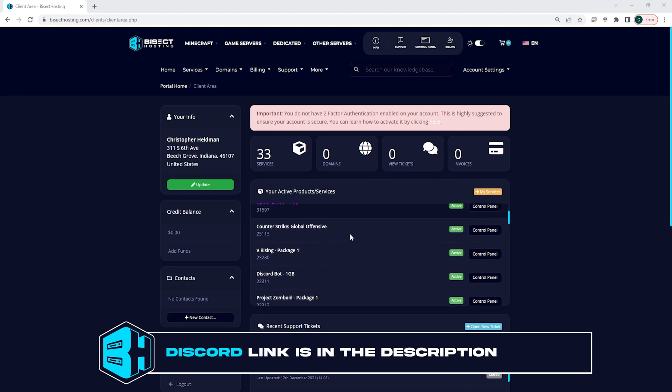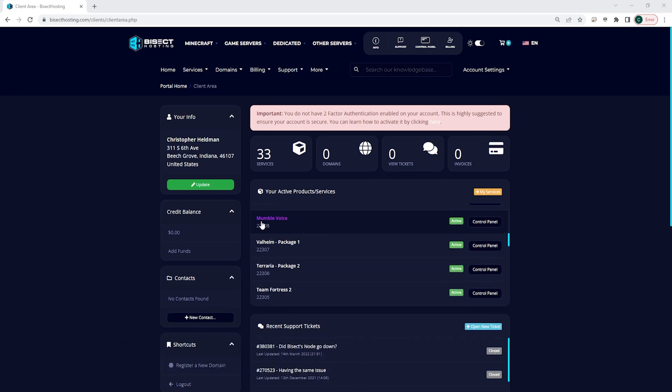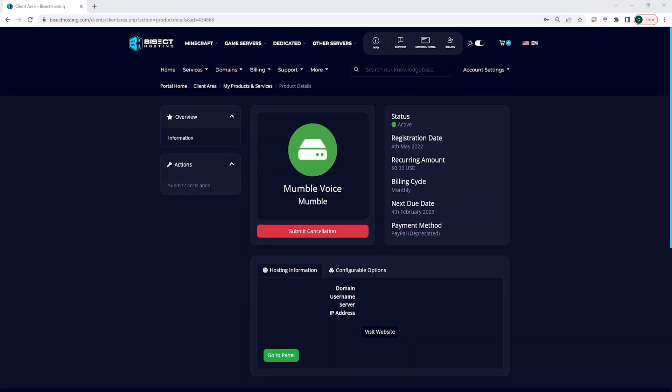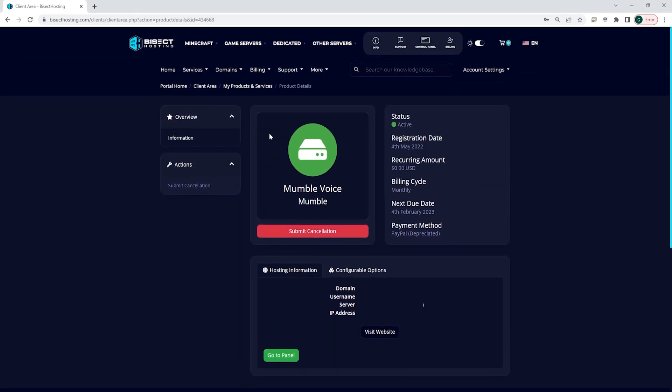You can look for the server that you would like to request a cancellation for. We're just going to choose this one. You will be greeted with this screen that will show what the server is, and there is a submit cancellation button right below it.